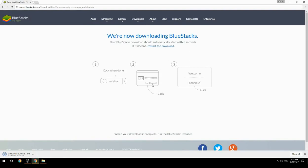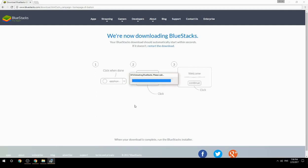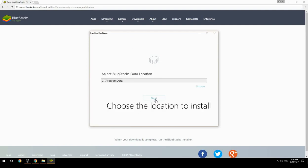Run the downloaded file, then choose the location where you want to install BlueStacks.